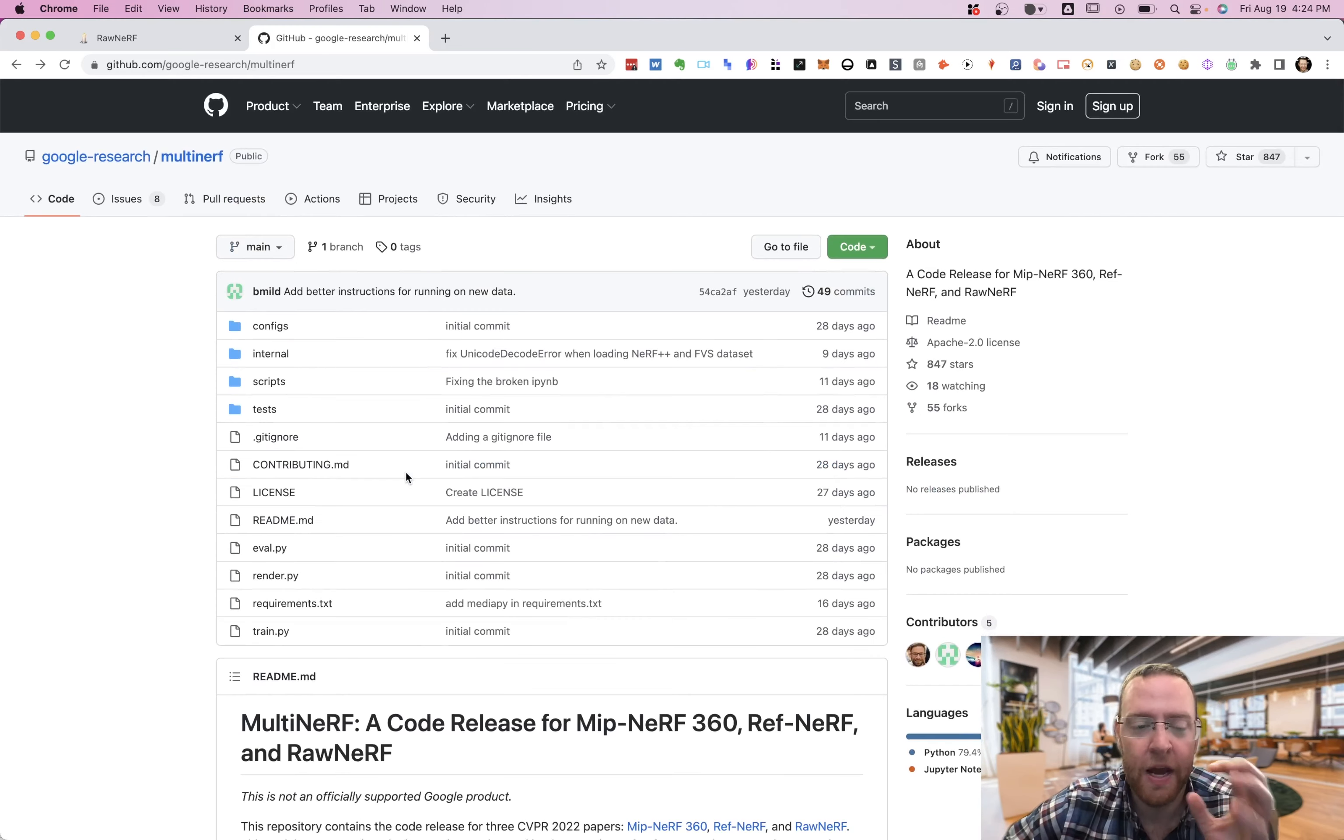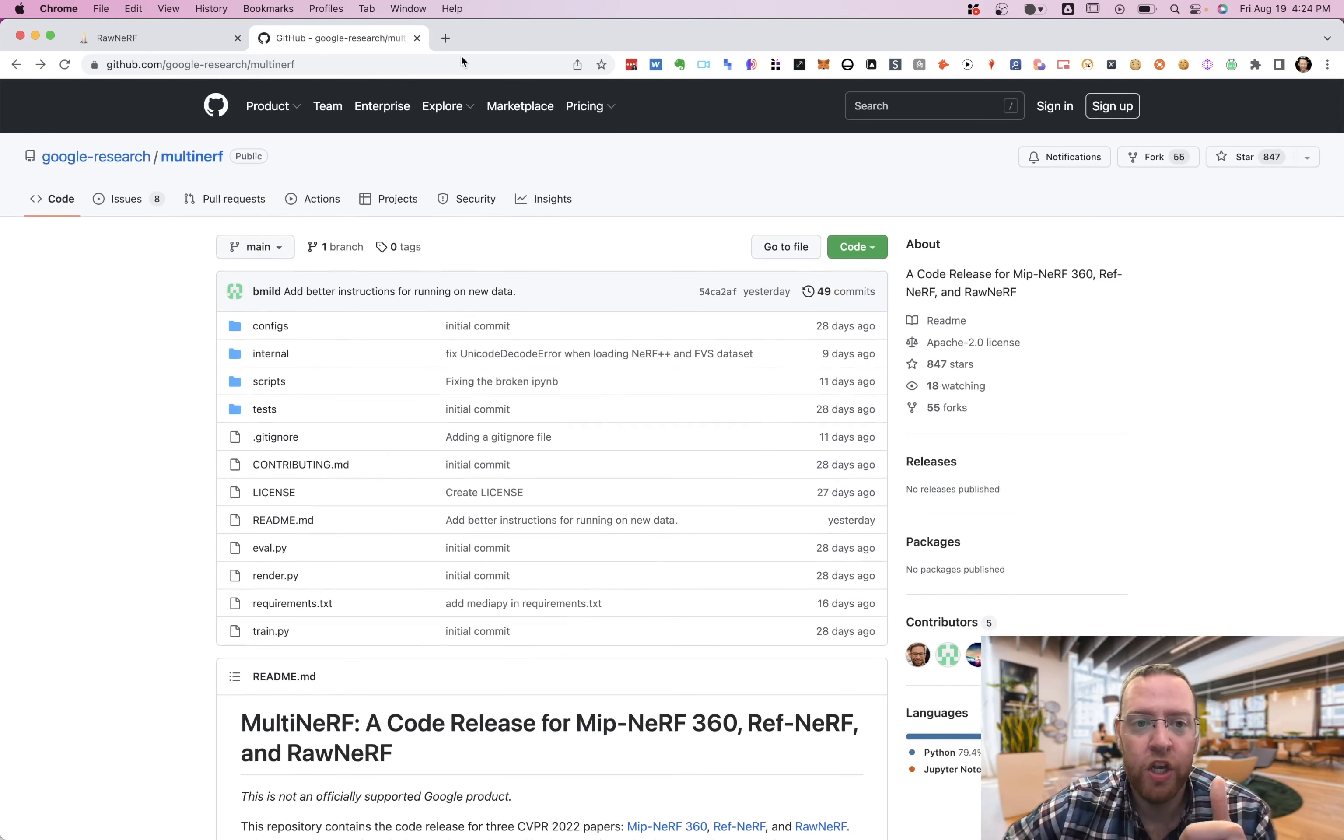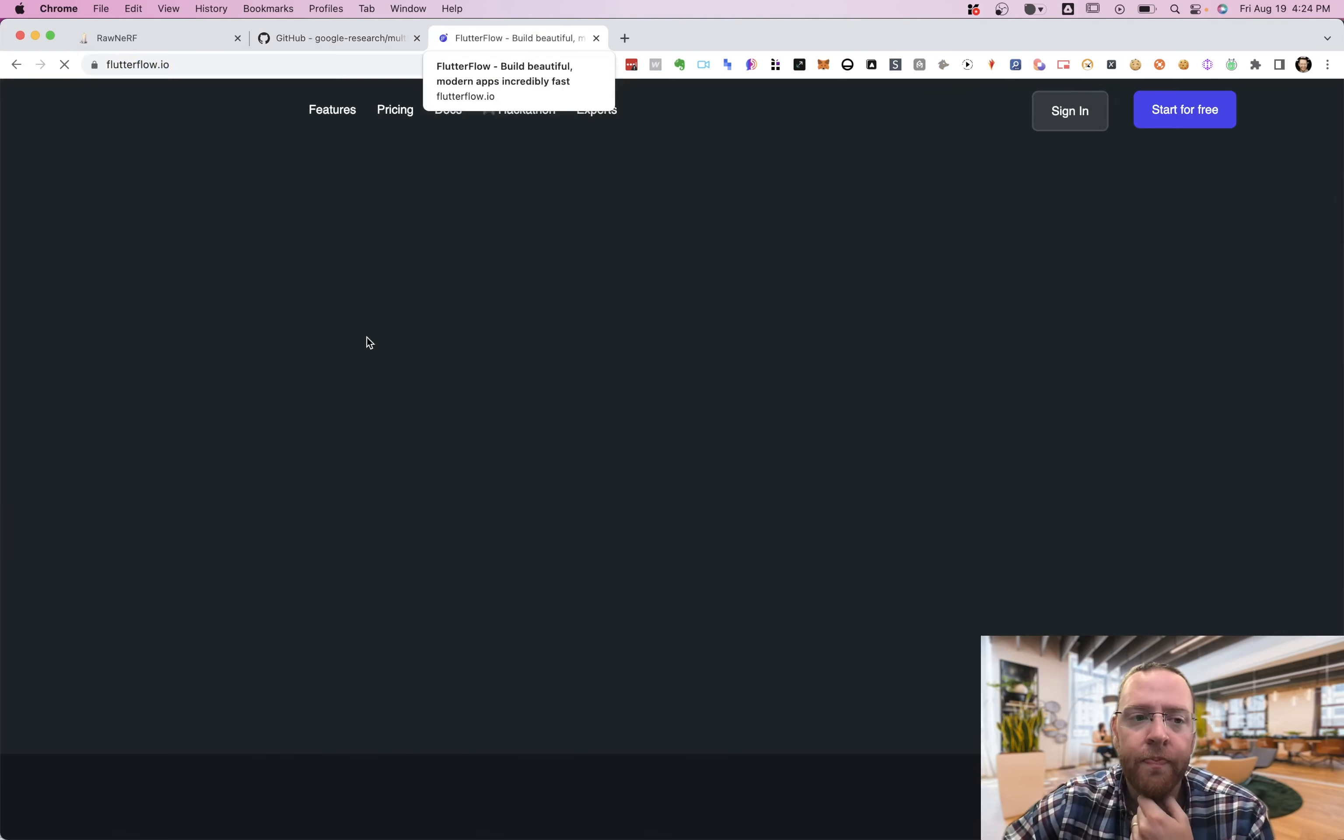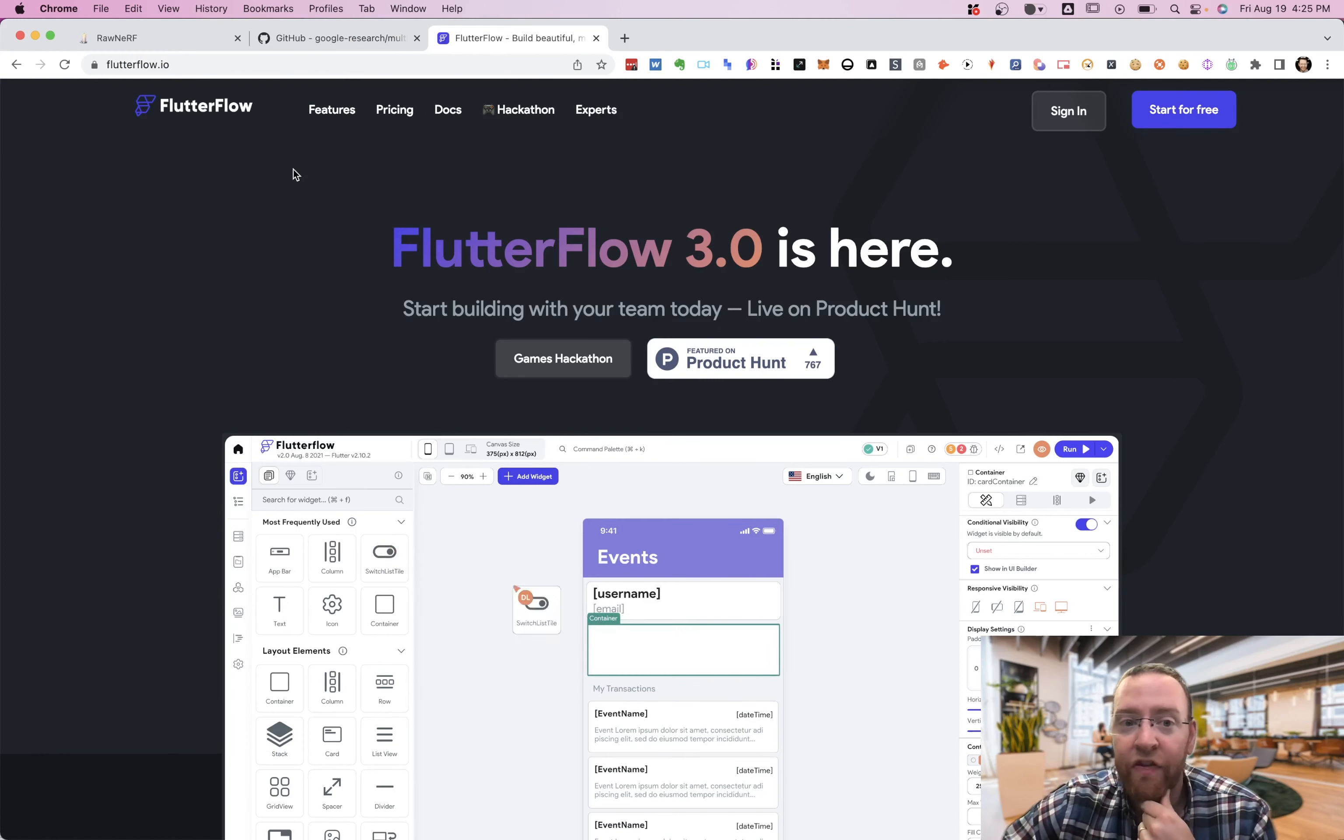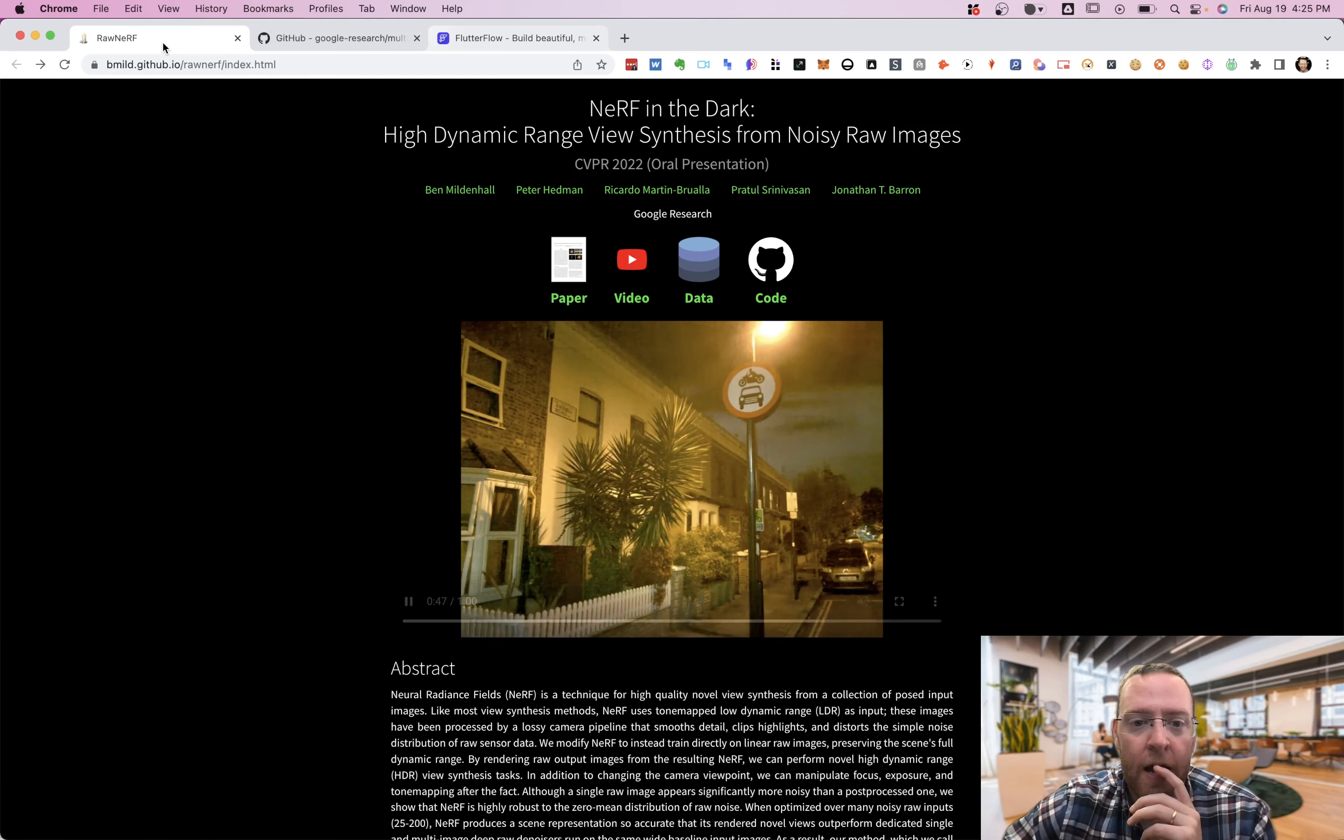So what you could have is once you made this Python API, you could make an app and I probably would use FlutterFlow for this. To make the app, you can also use DraftBit if you want to go to React Native, this is the Flutter way.